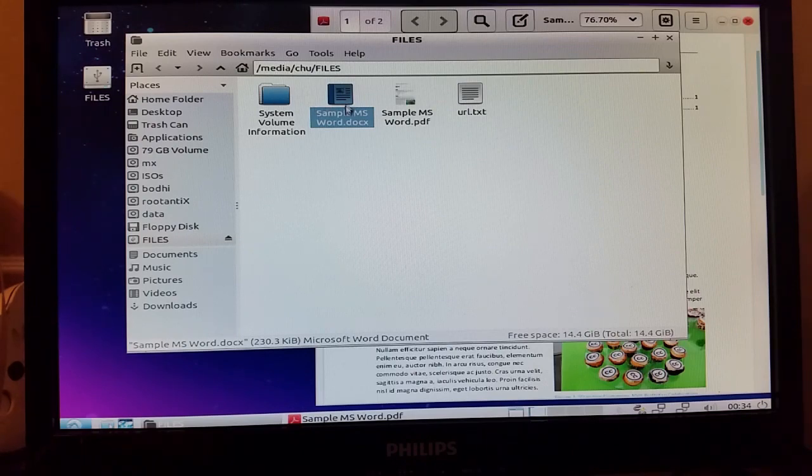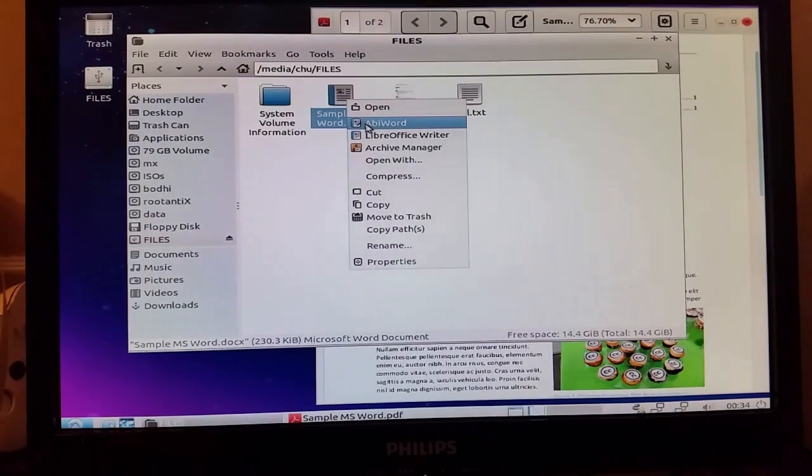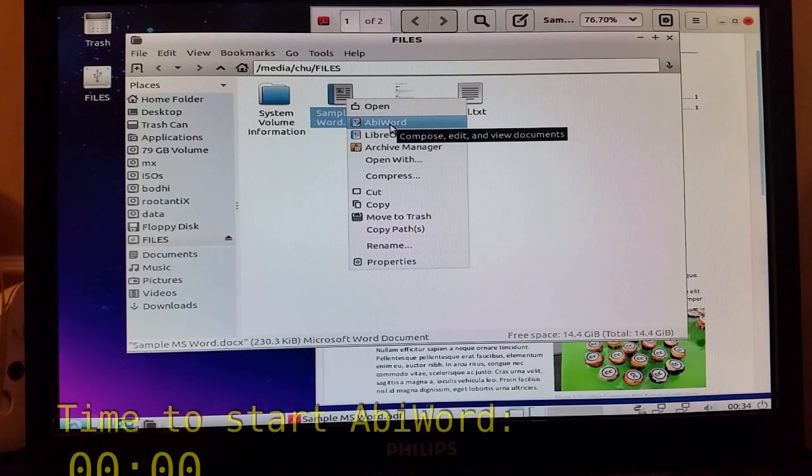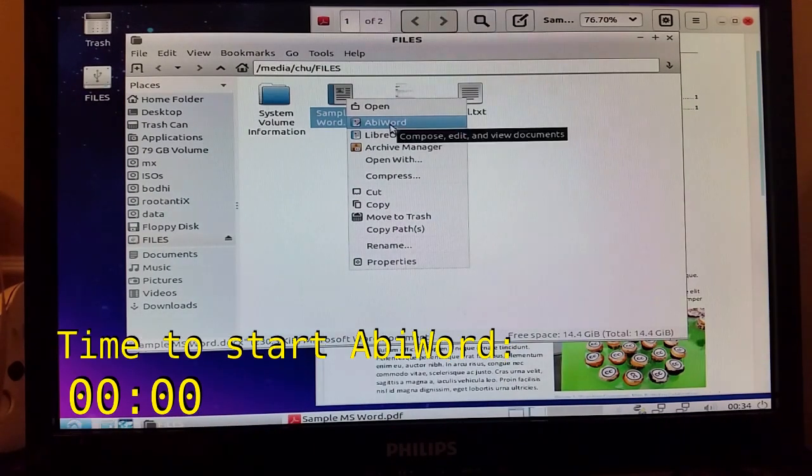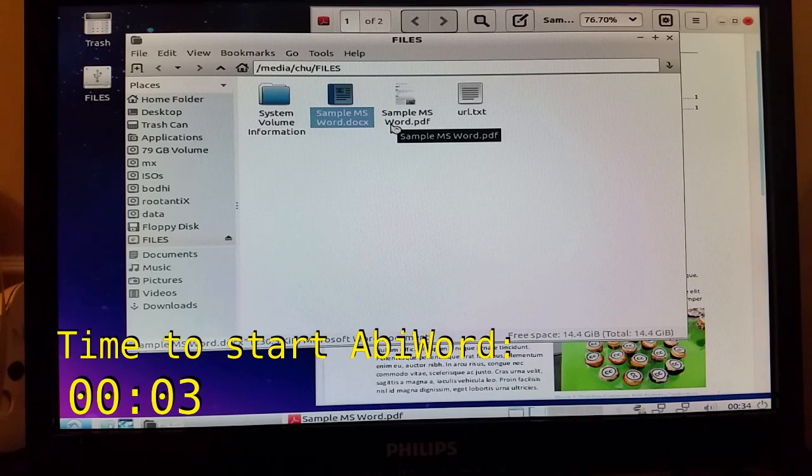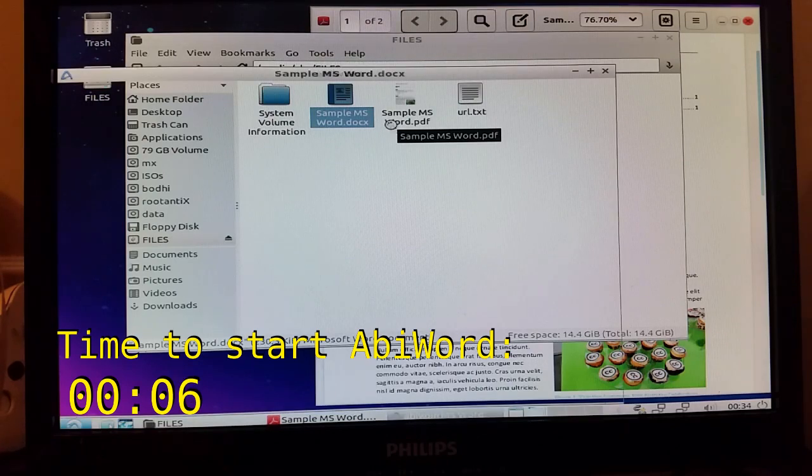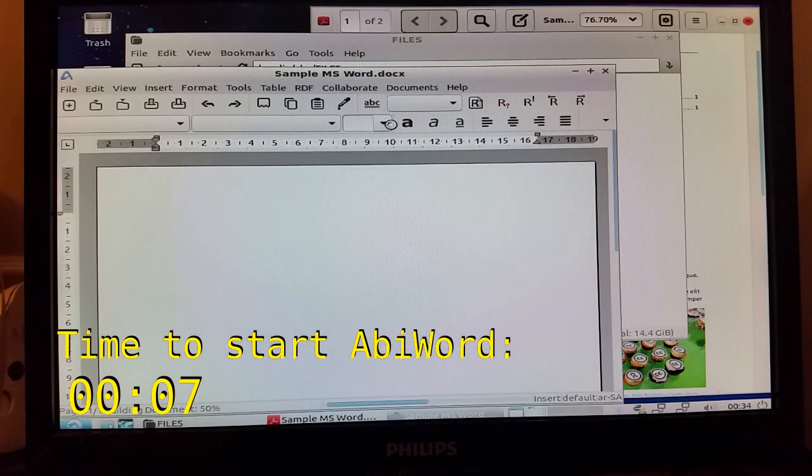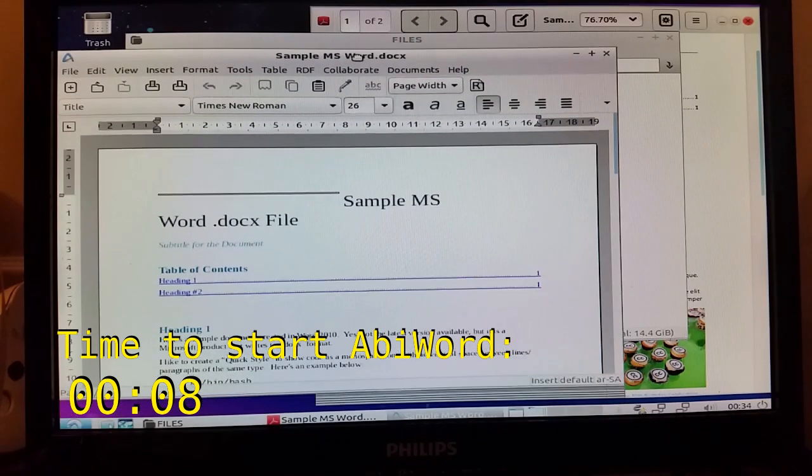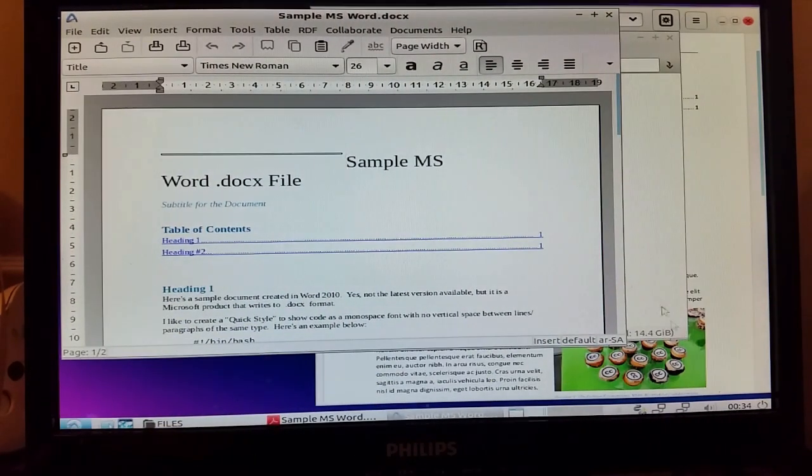Let's instead open it up in AbiWord. I'm not sure if I'm pronouncing that right. I don't use this program. First time I used it was about half an hour ago when I was getting ready to record this video.